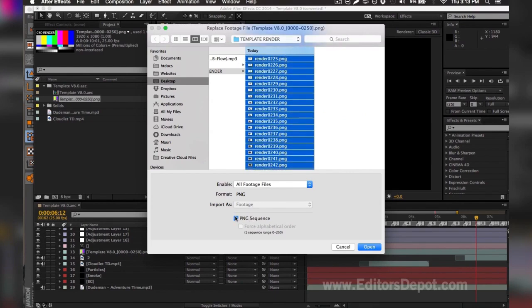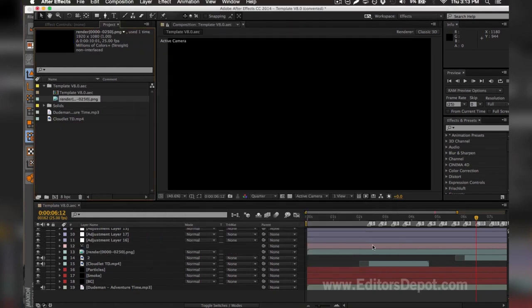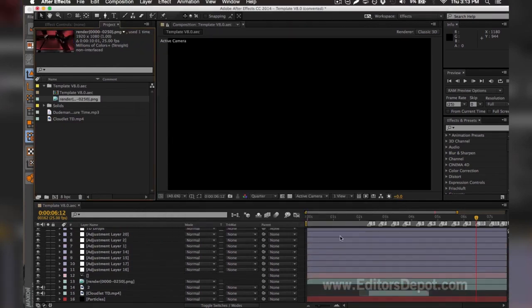You want to make sure you do the same thing all while holding shift so it selects every single one. You make sure you tick on sequence here where it says PNG sequence. You should have that option for Windows as well. You hit open and it will import every single one and it'll make it look like a video.